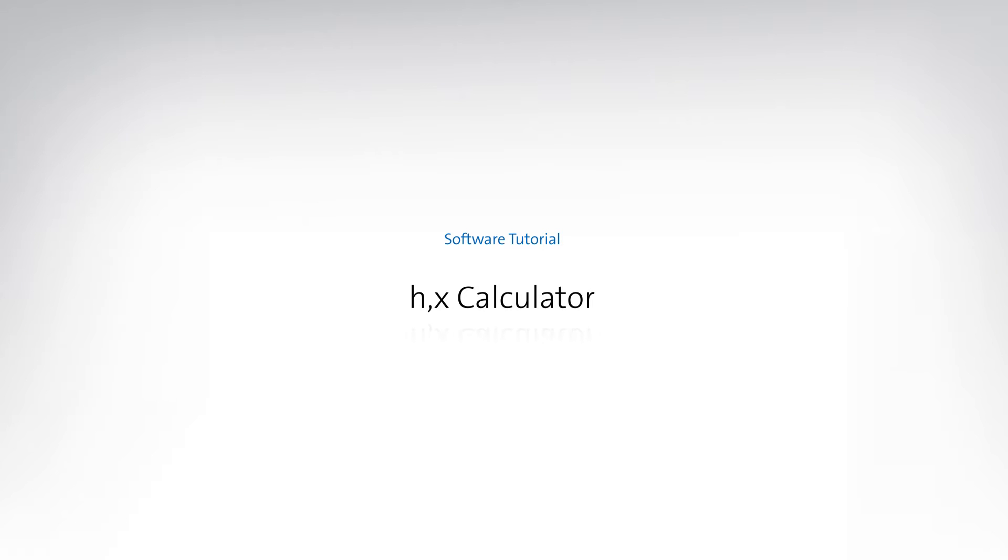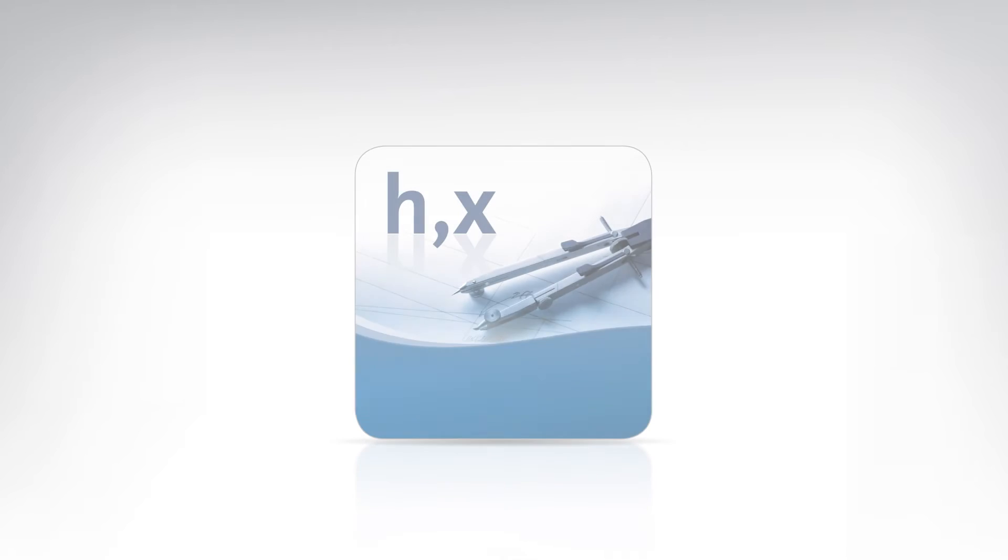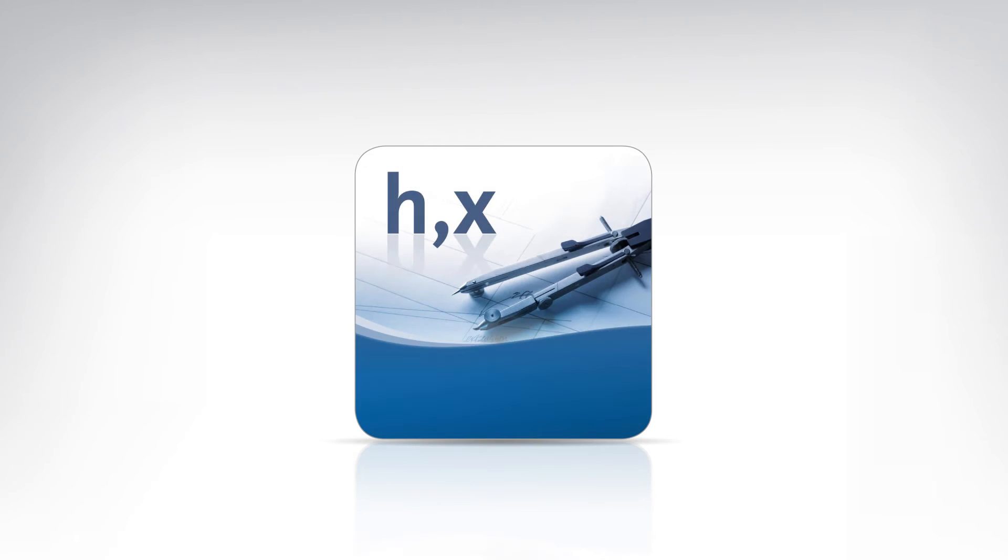This video will show you how to calculate changes in air conditions caused by adiabatic or isothermal humidification using the HX calculator software.